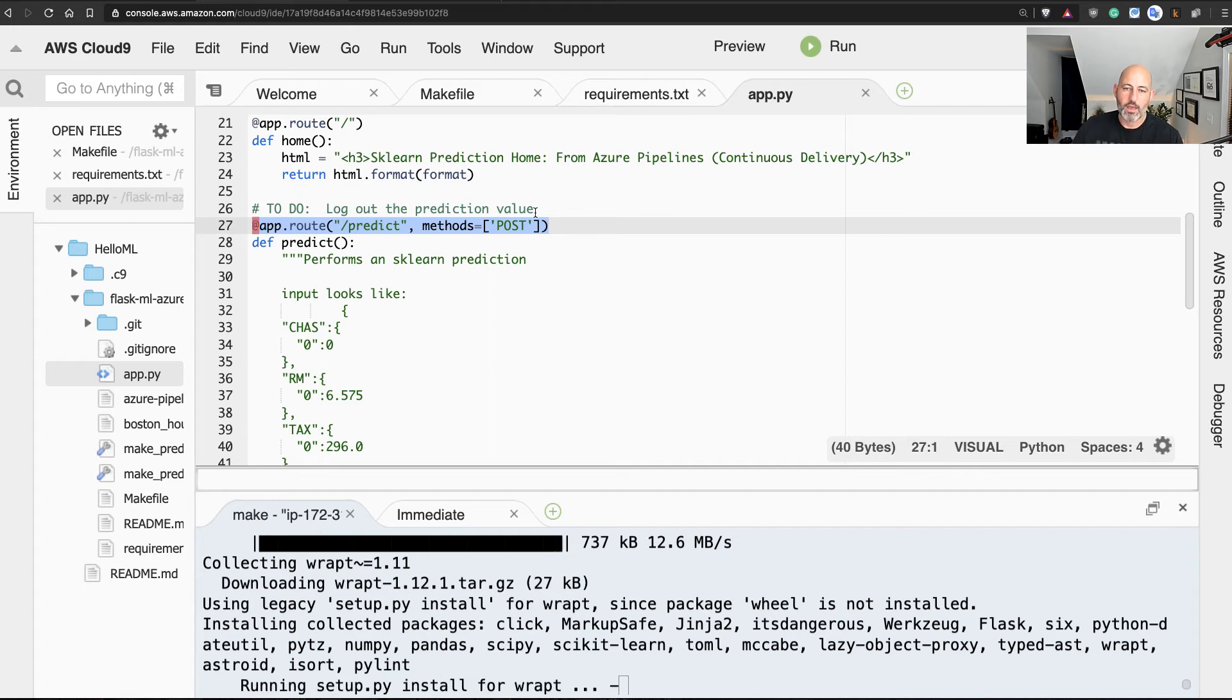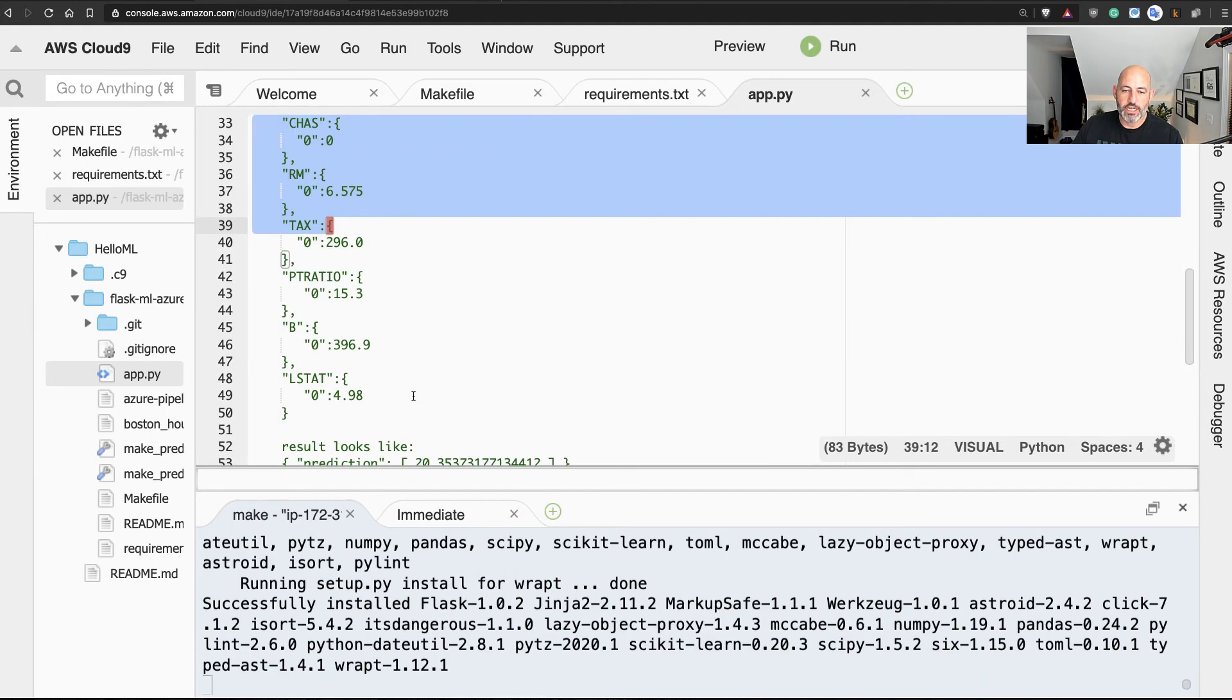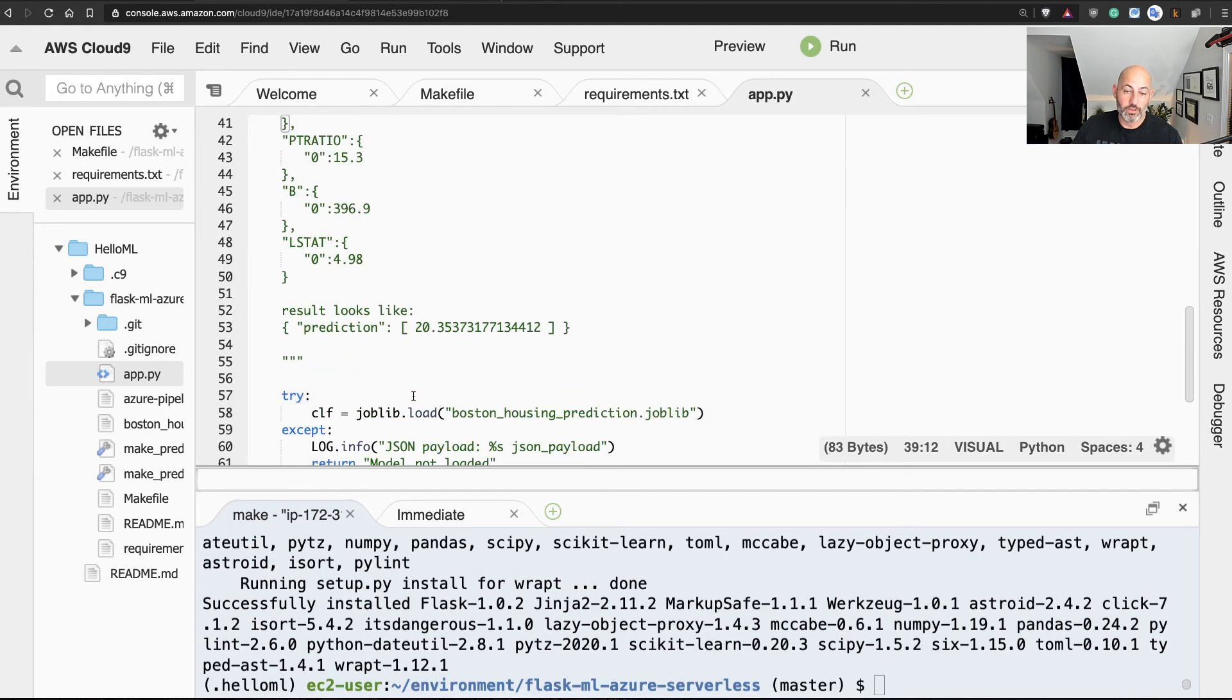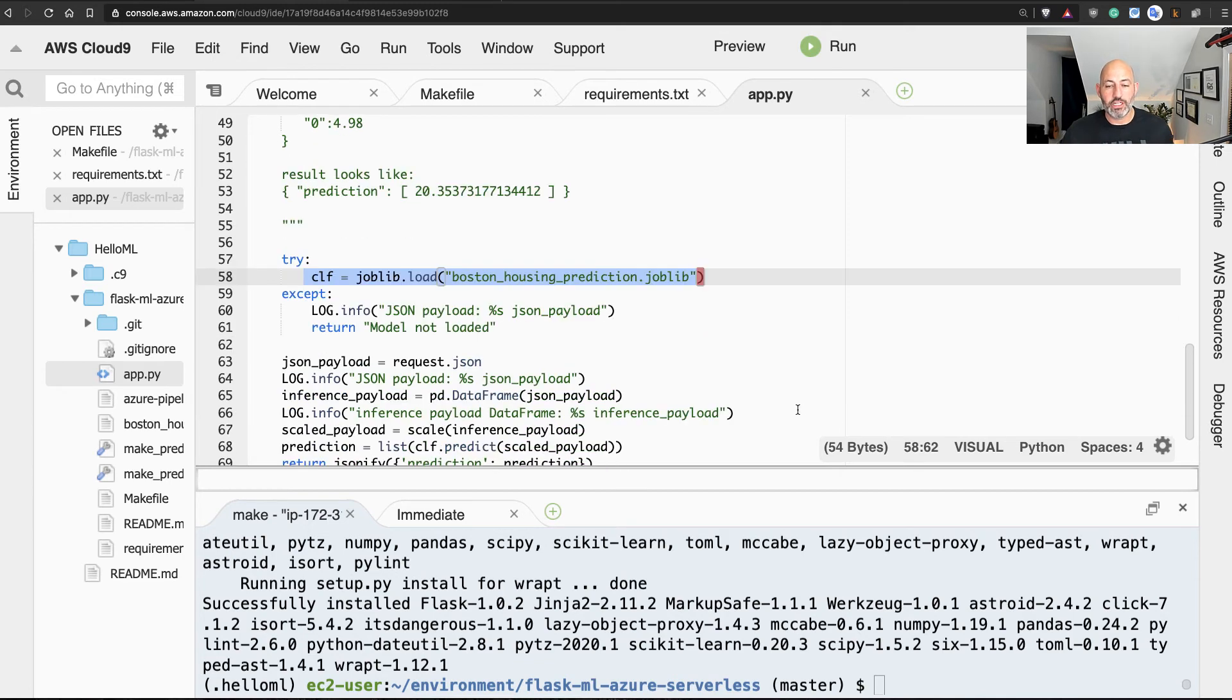And at this section right here under line 27, I do a /predict and I create a POST method that accepts a JSON payload, and this JSON payload is what's going to do all the work. I then import a machine learning model that's laying on disk, and then I take that JSON payload and pass it to that model.